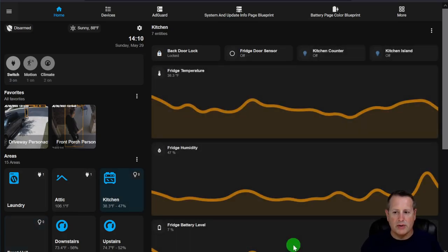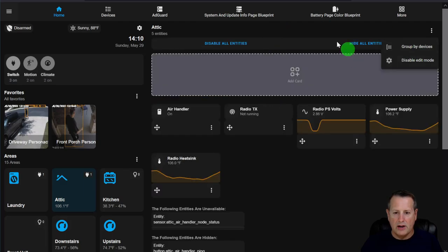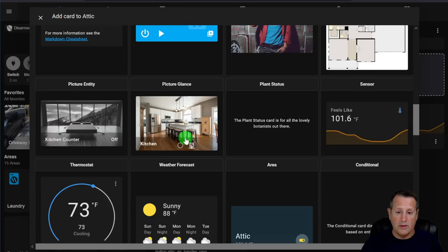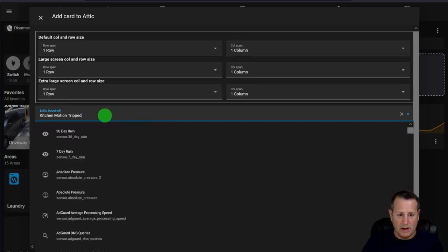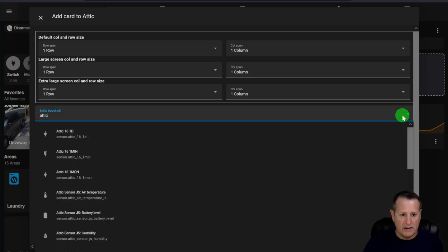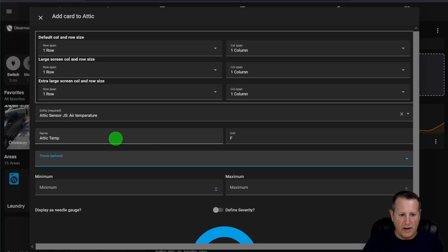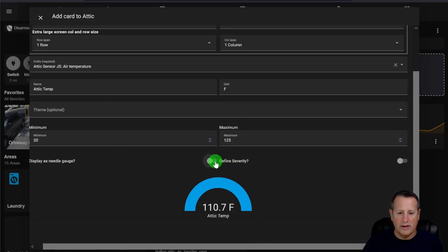You can add custom cards to any area. In edit mode, click the Add Card button to add any card available in Lovelace UI. For example, I want to add a Gauge card for attic temperature. Set the entity to Attic Air Temperature, label it 'Attic Temp,' unit Fahrenheit, minimum 20, maximum 125, and define severity levels — green up to 70, yellow 90, red 110.